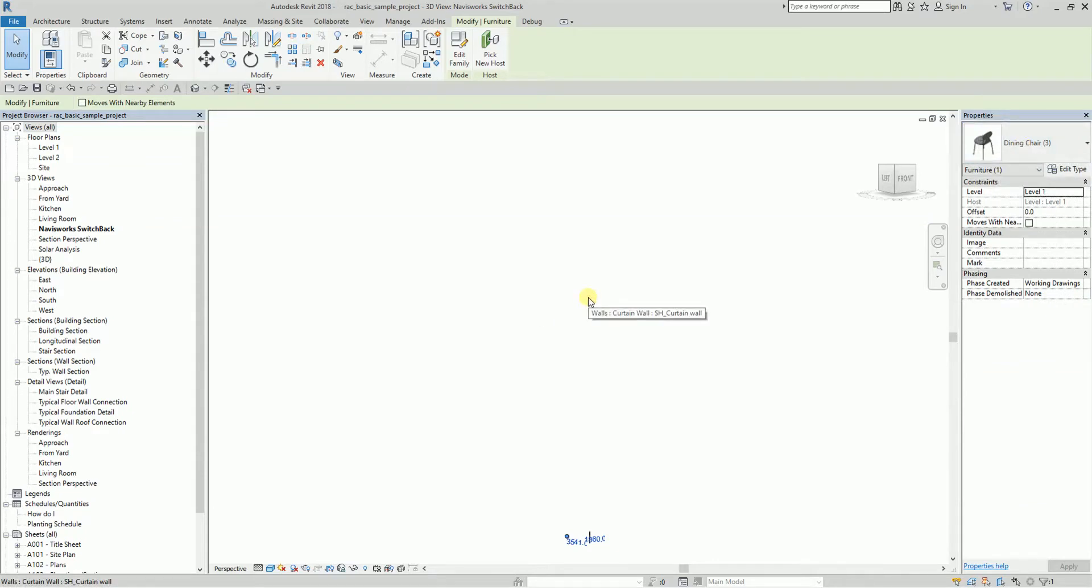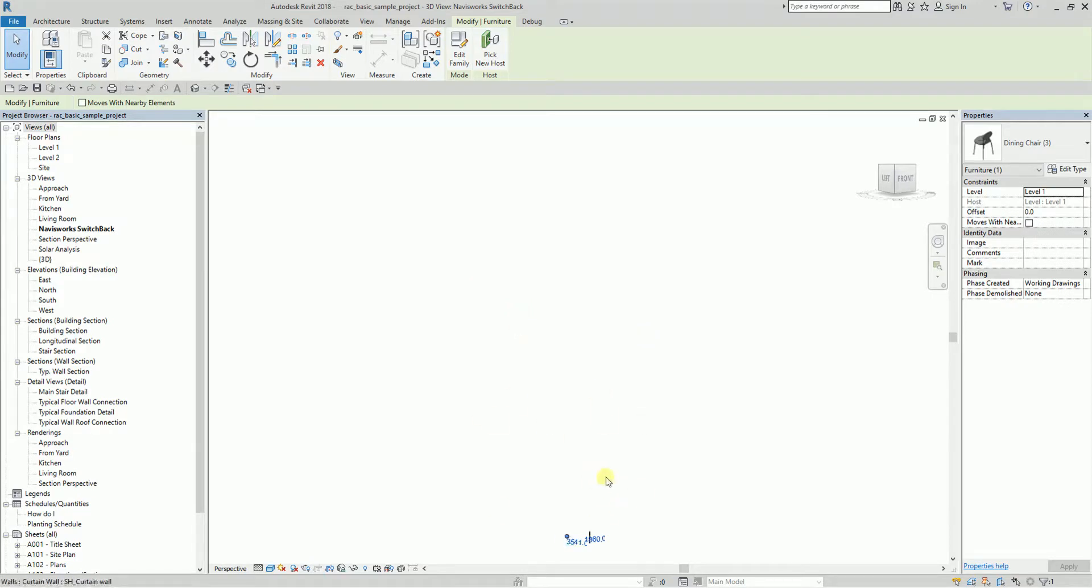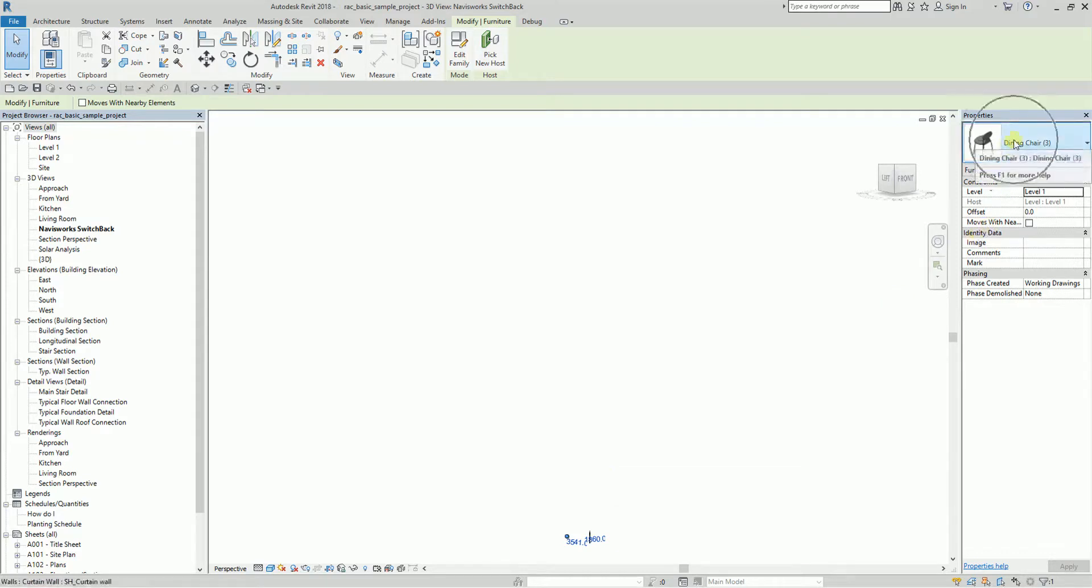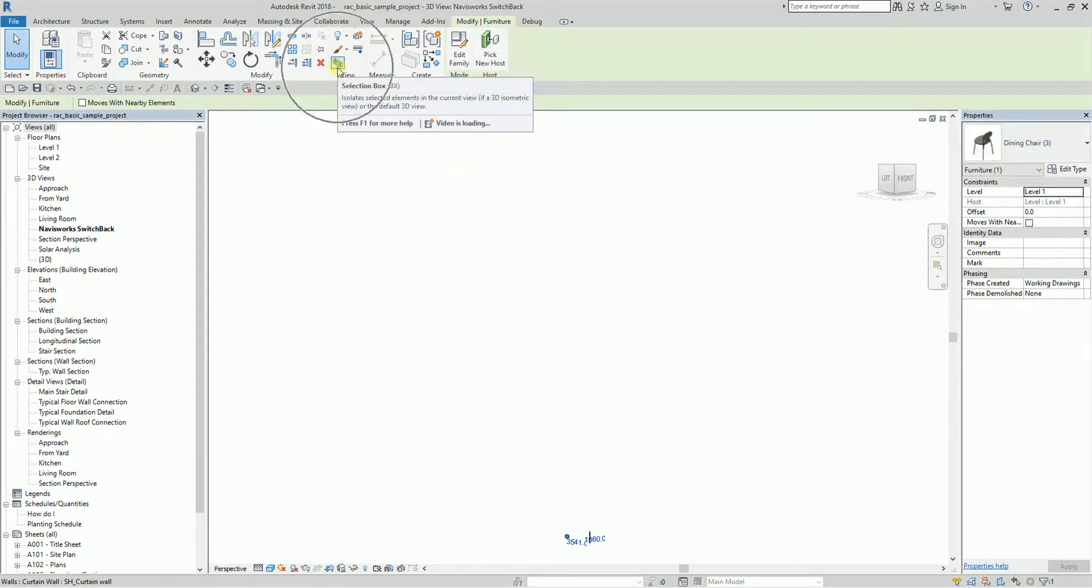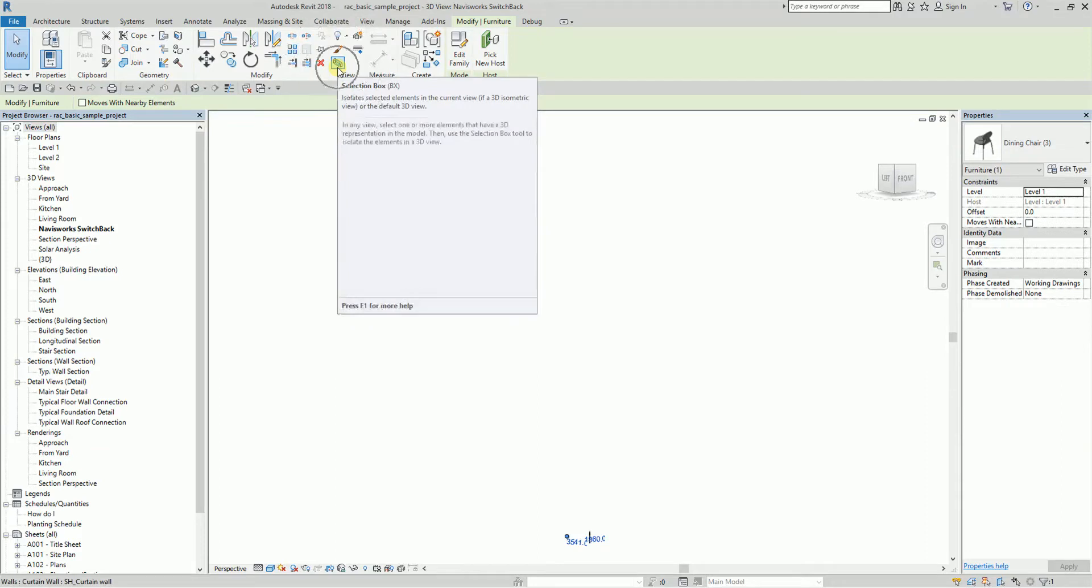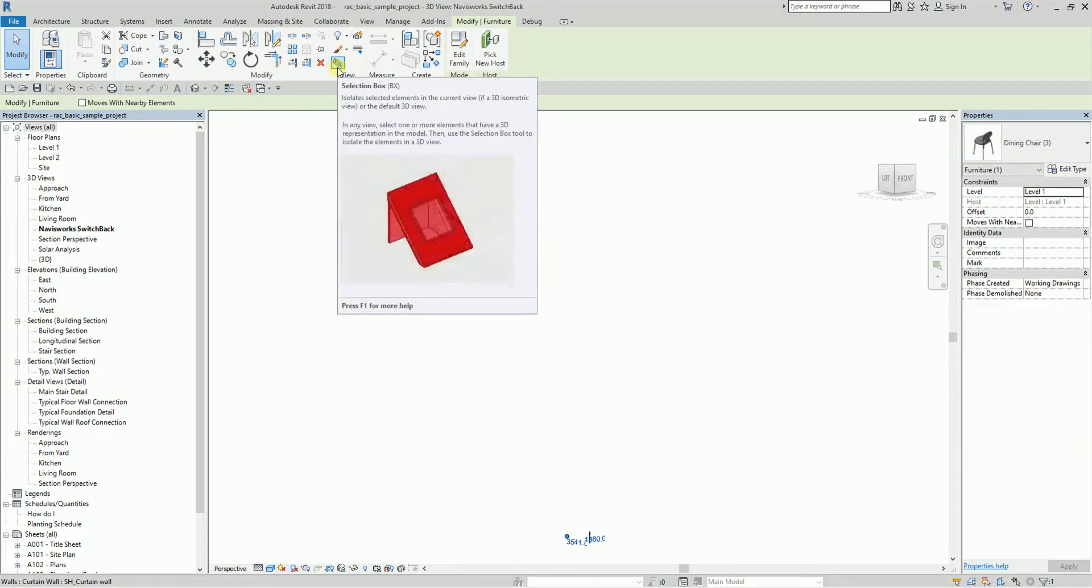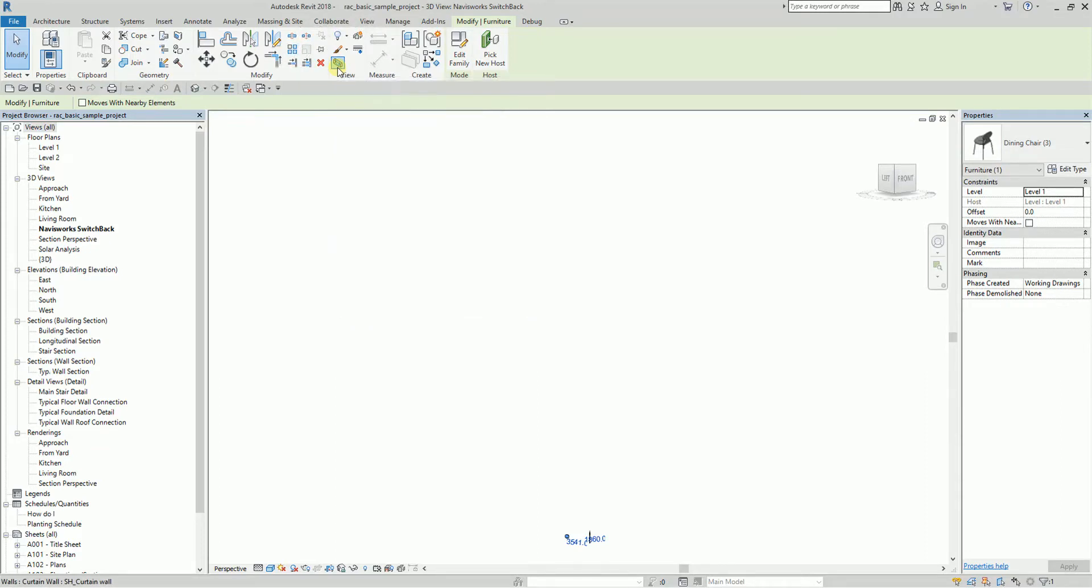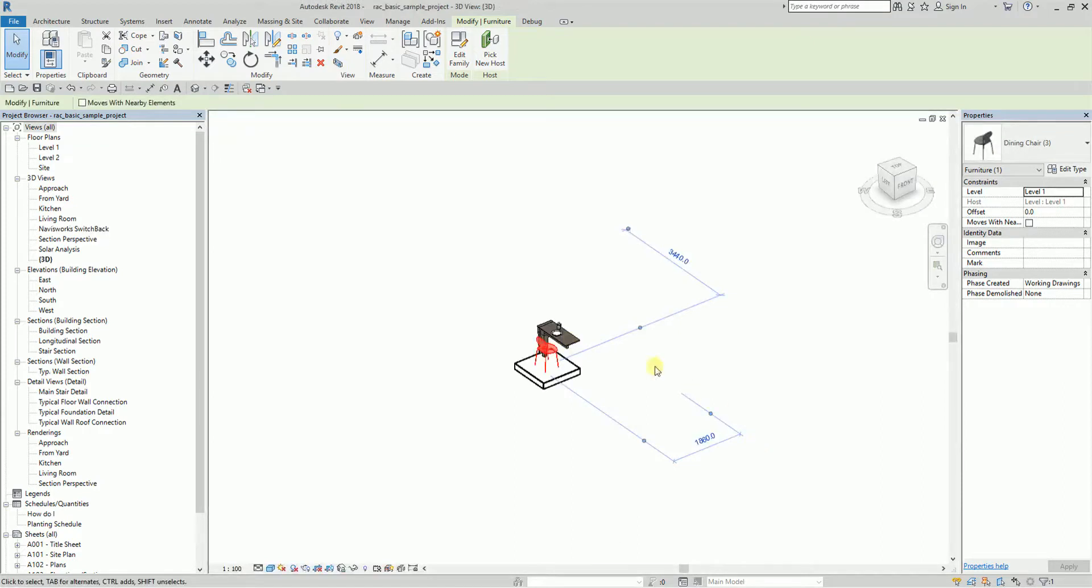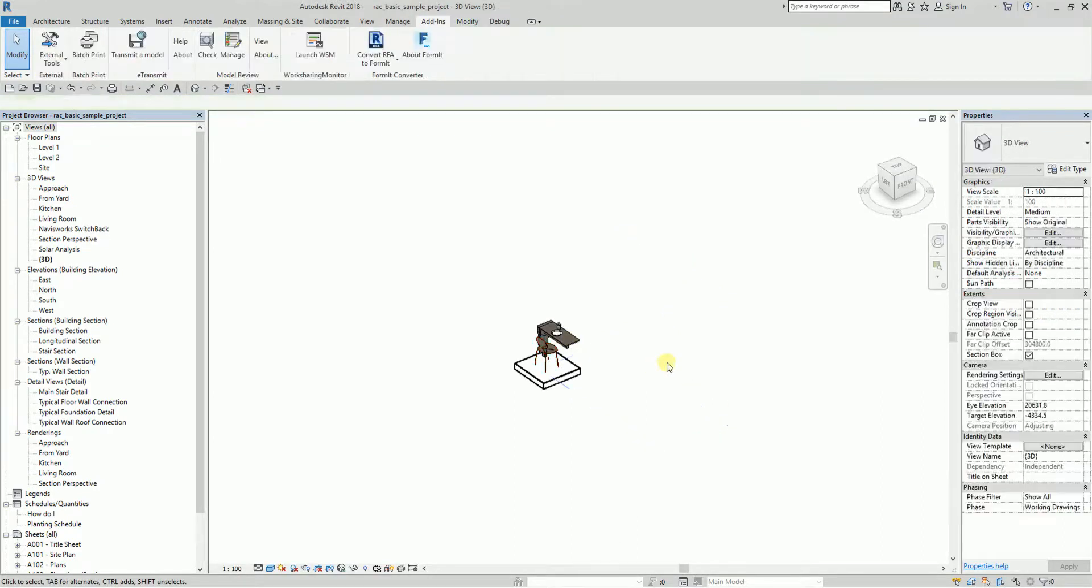I wonder what's wrong with my resolution or video card, but it's not highlighting the model. For me to be able to see that separately, it's already selected, so I'm going to select this tool here, selection box. This is a pretty cool feature in Revit.